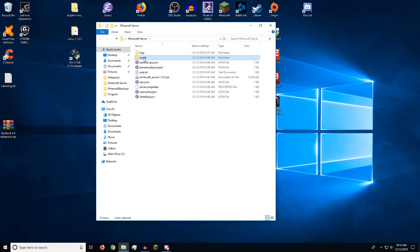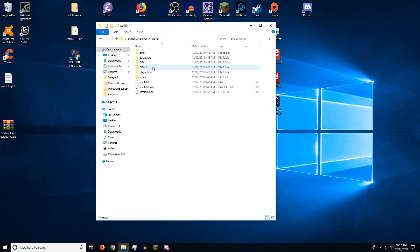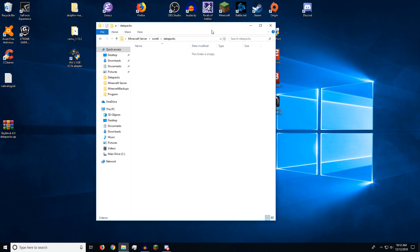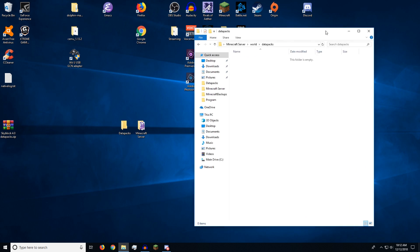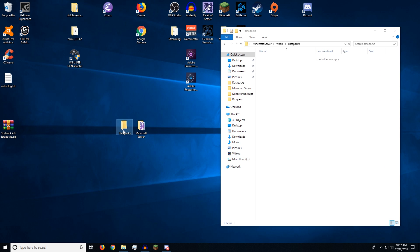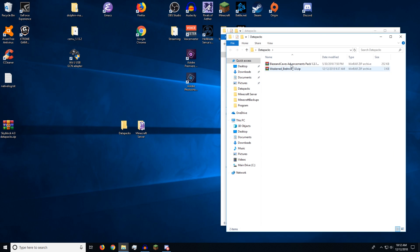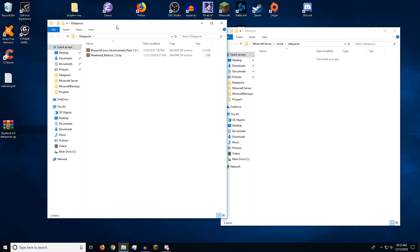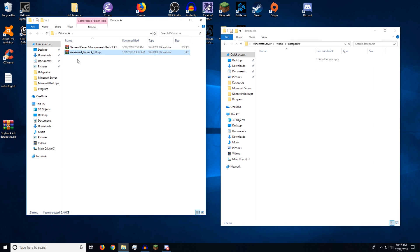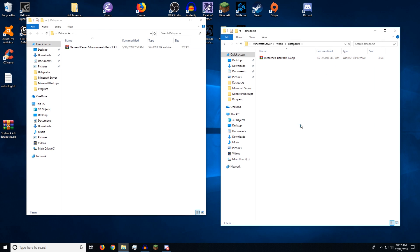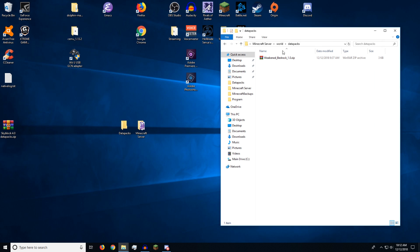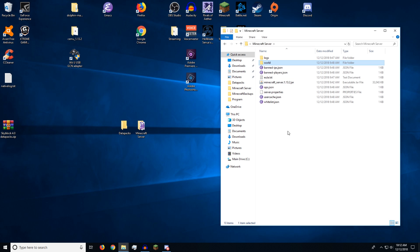And we go to the world that's generated. It's just titled world. Data packs. It's the exact same thing. All you have to do is go drag and drop what data pack you want. We'll do weakened bedrock for this one. You drag that in, drop it, and you can start the Minecraft server and it will be loaded onto that server.